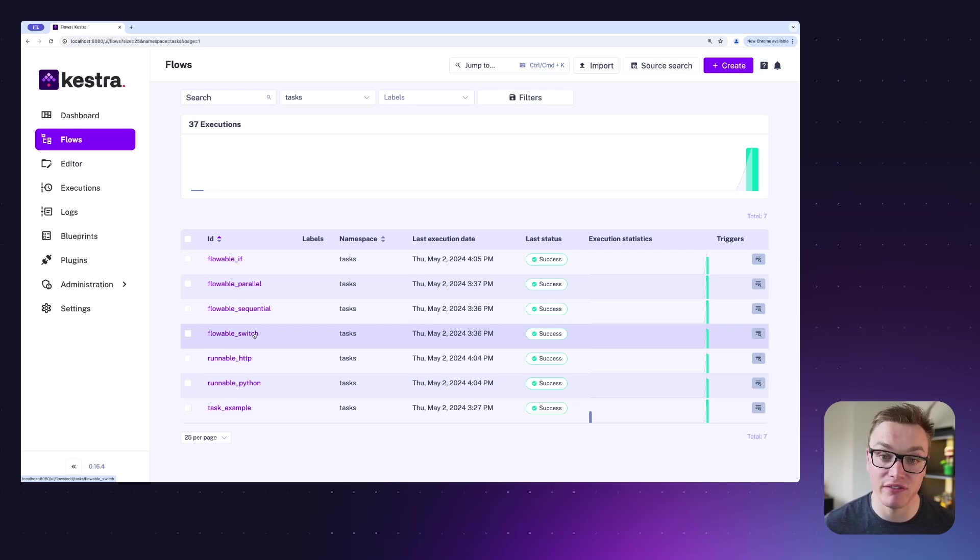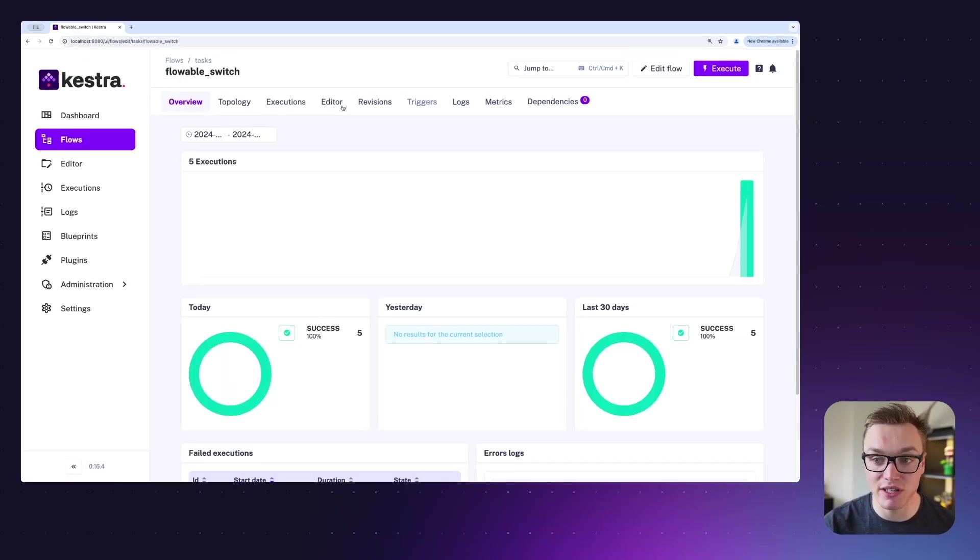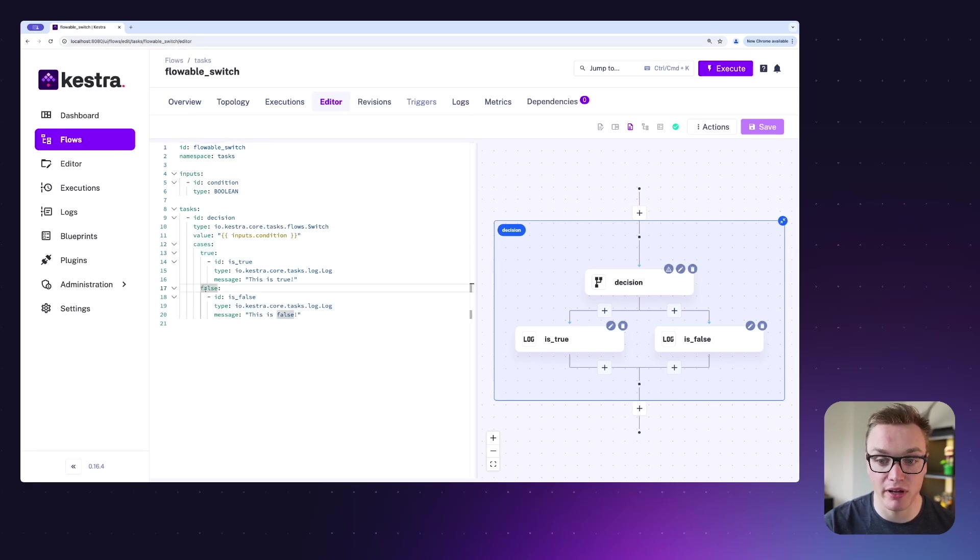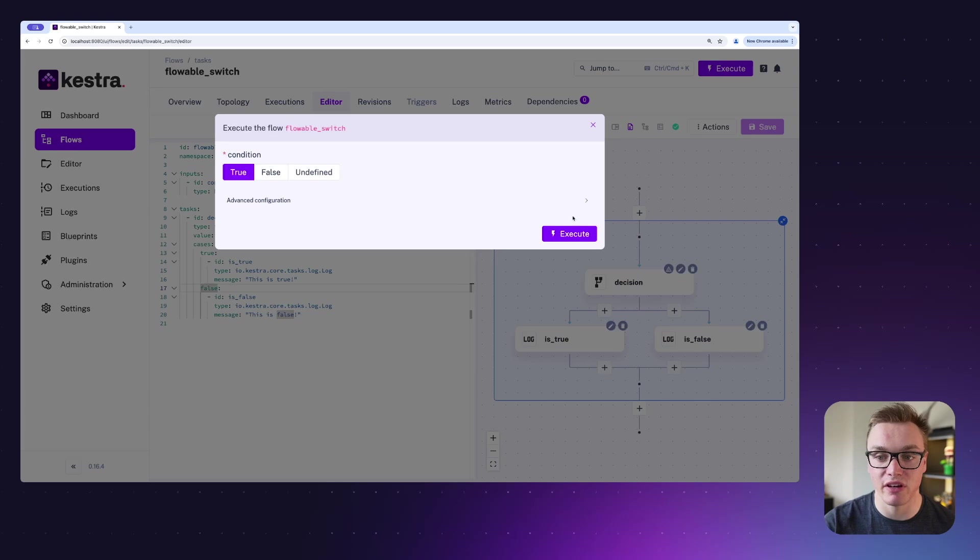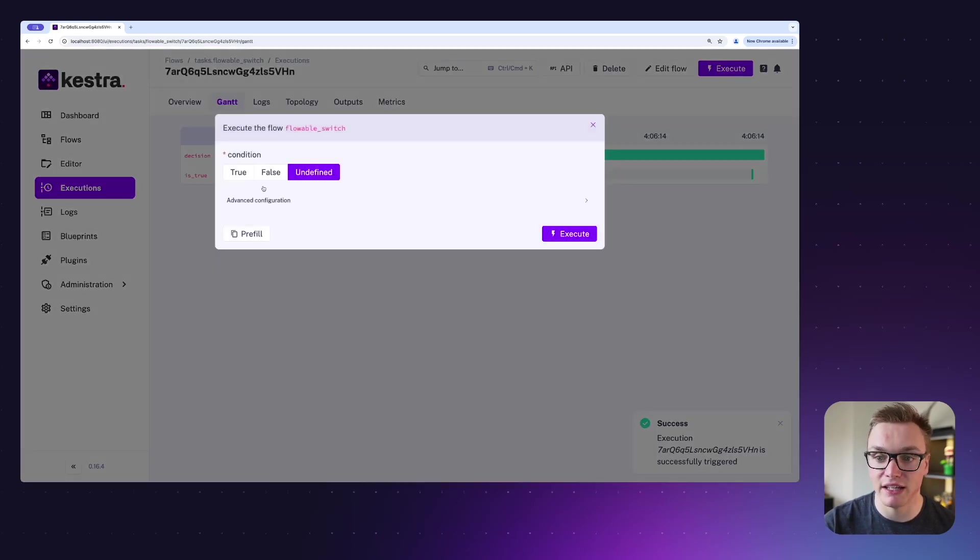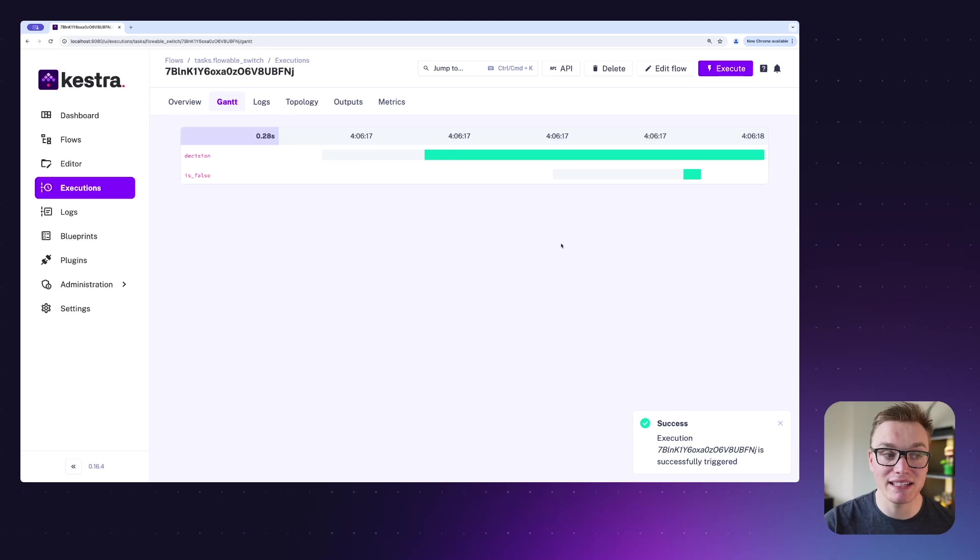We can also do this with a switch statement, so you can have your cases here and then the outputs that you might expect. Again, I'm using the same boolean example, so if I put true in we'll see that it outputs the true one, and if I run the false one we'll see the same thing again.